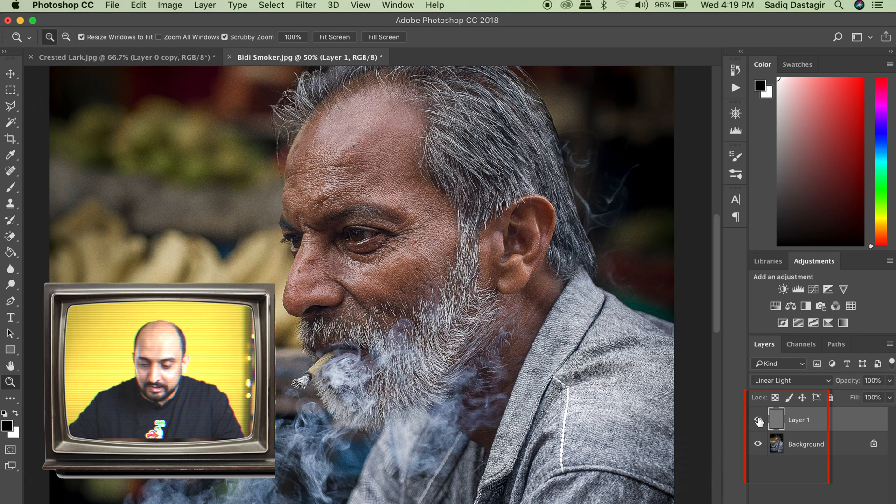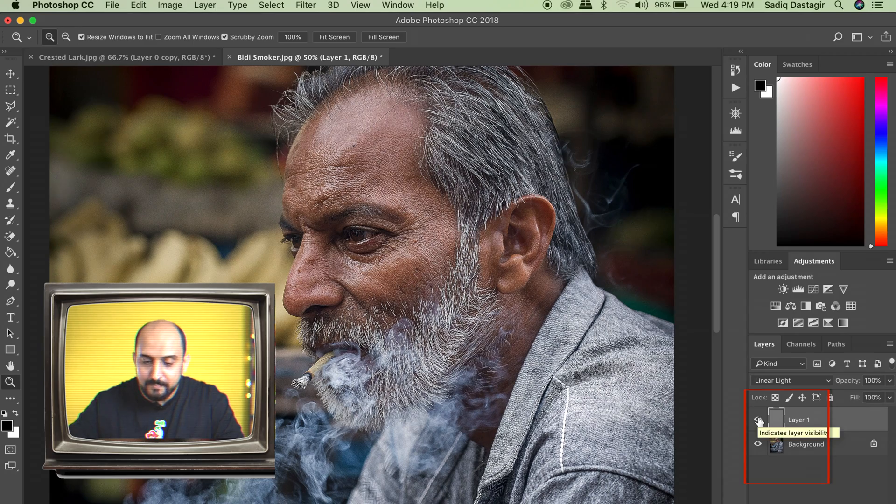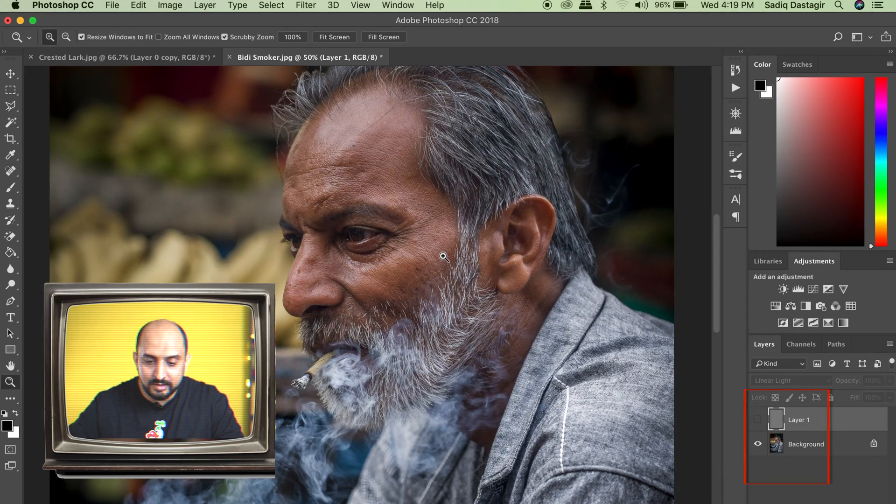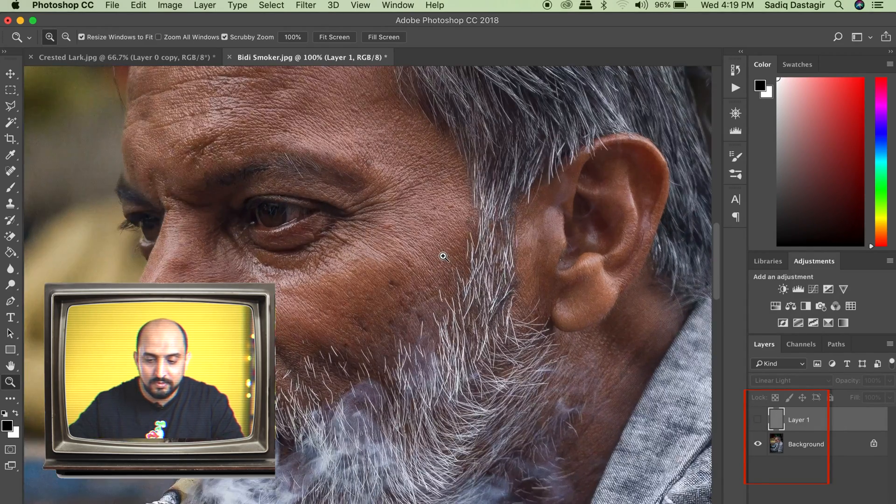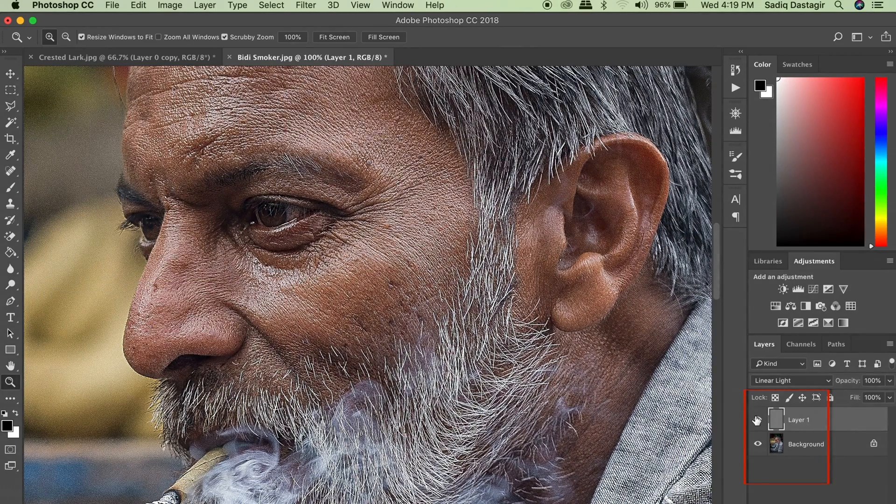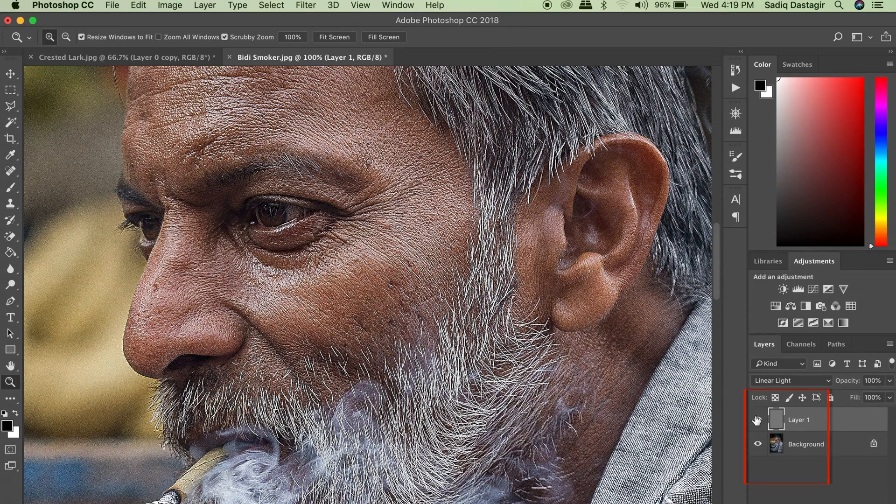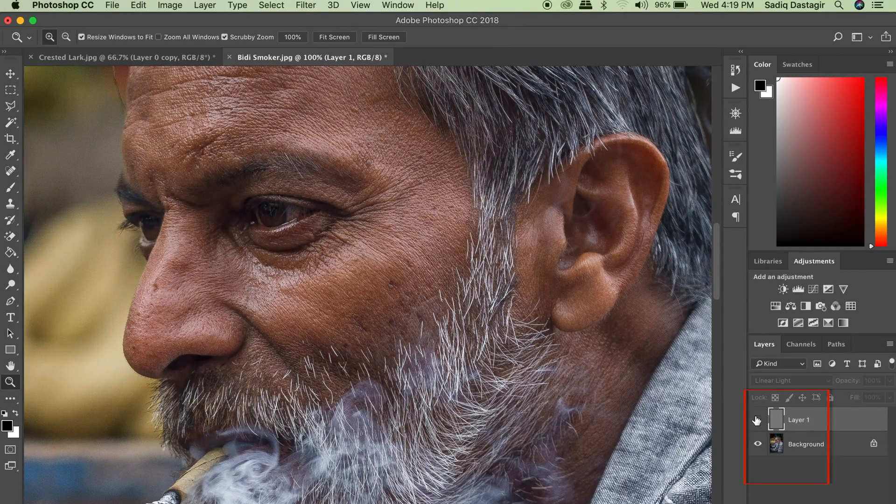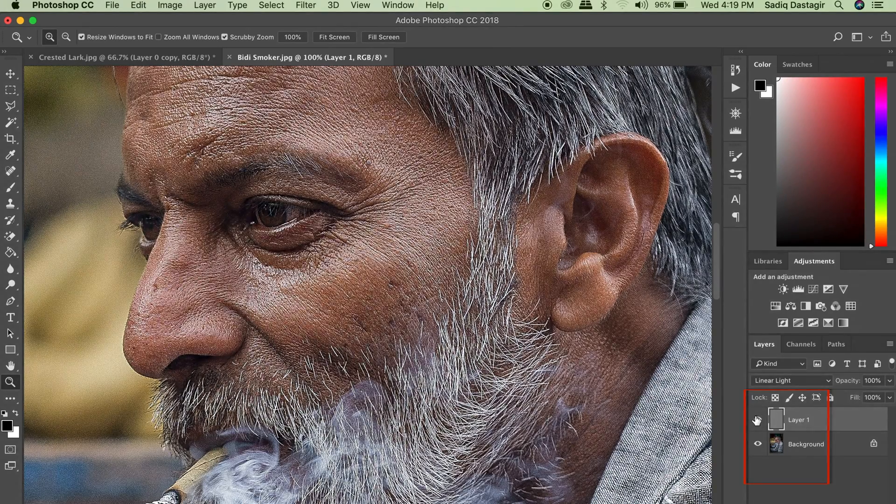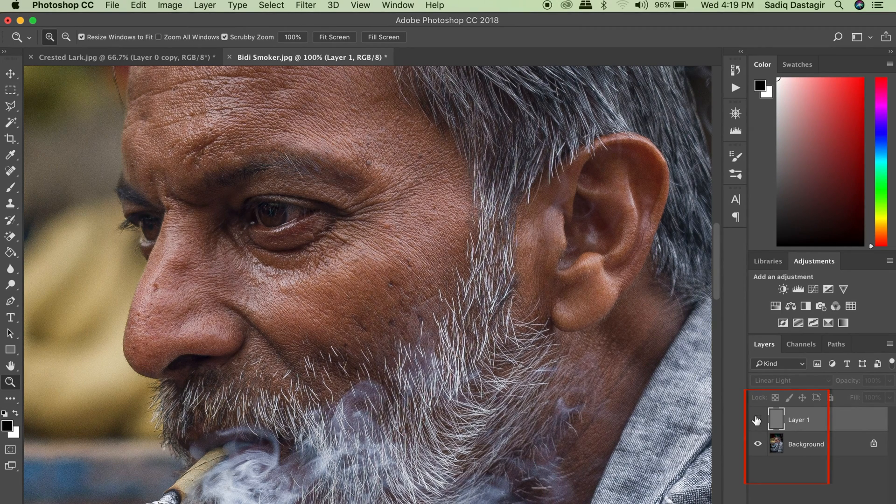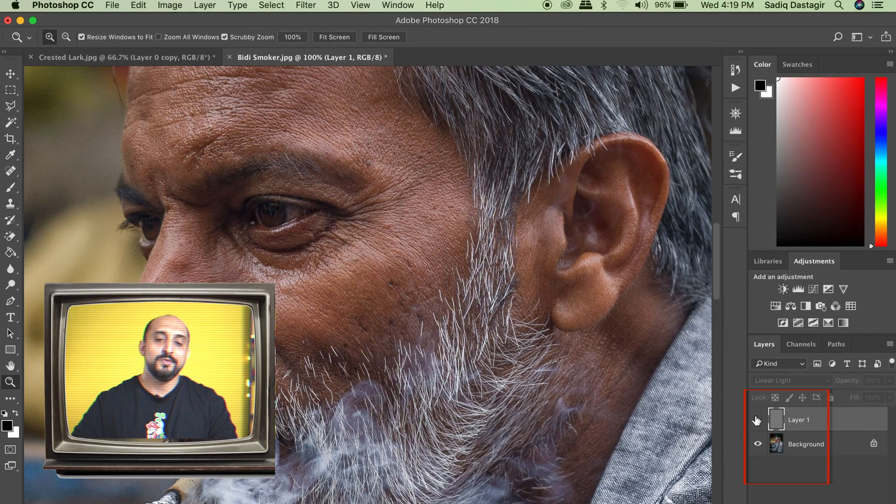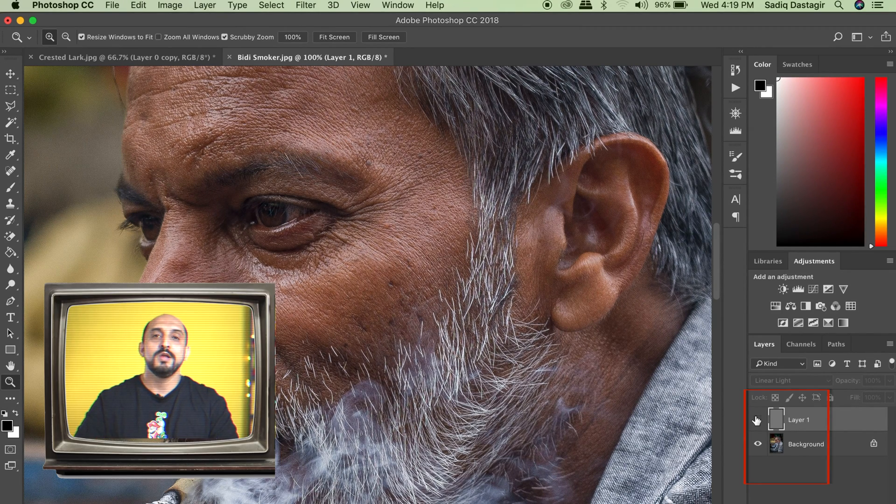Now if I deselect the top layer, you can see the difference. Let me zoom in for you here. This is after applying the high pass. This is before. You can see a huge, huge difference and as I said, just in two steps, we have attained this result.